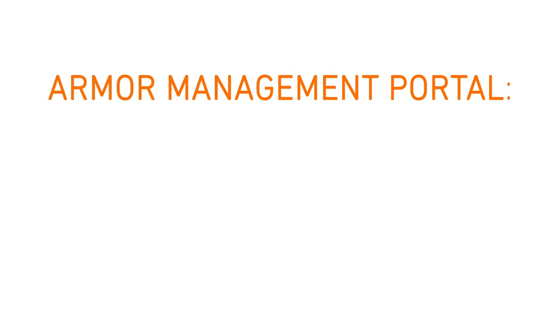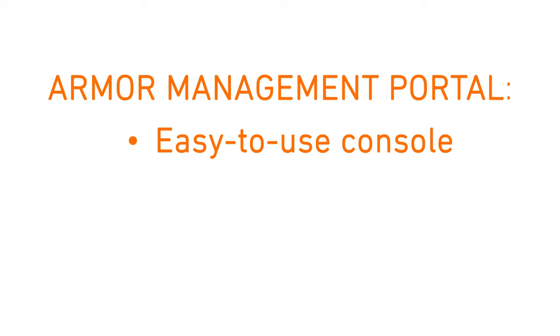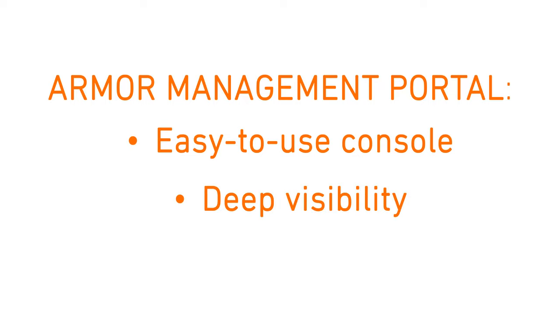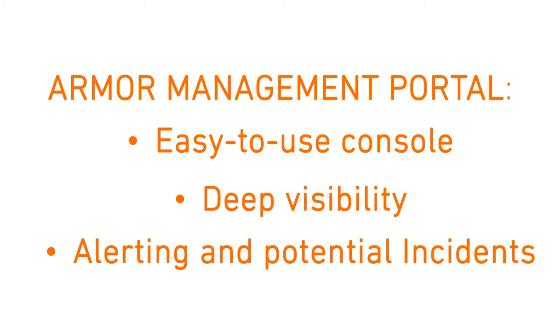The Armor Management Portal is an easy to use but powerful console giving Armor customers deep visibility into assets under monitoring by Armor, including alerting and potential incidents.